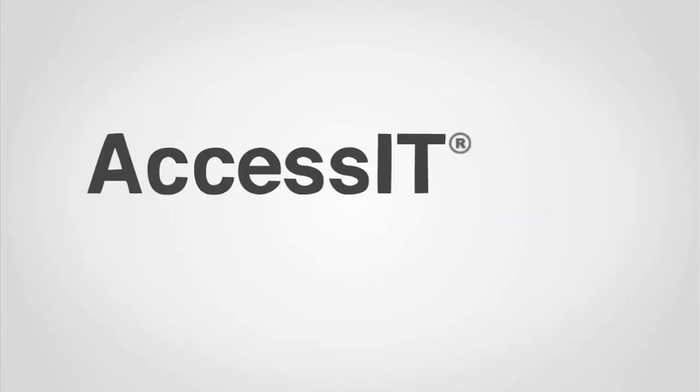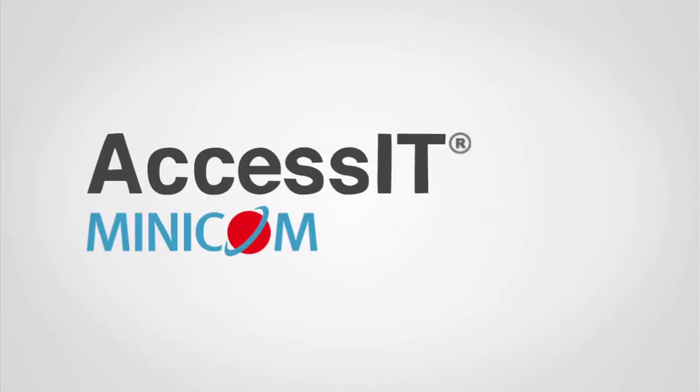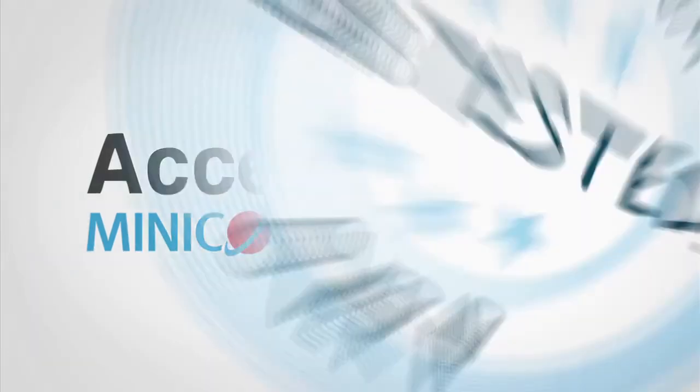AccessIT from Minicom. To learn more, visit minicom.com.